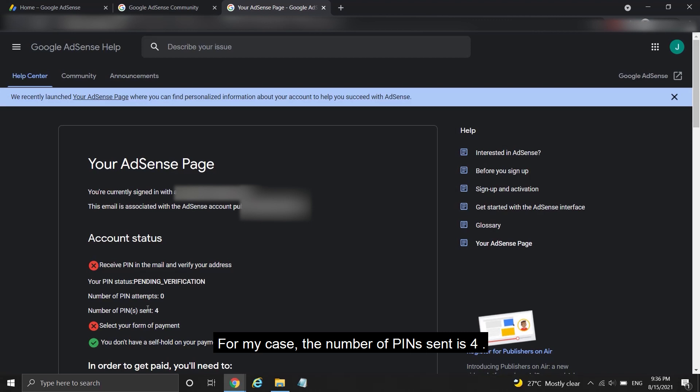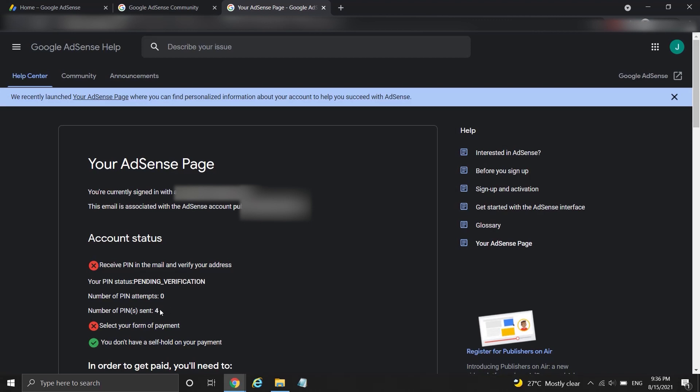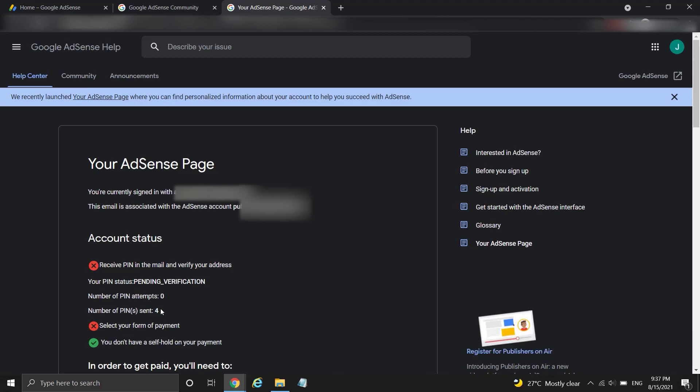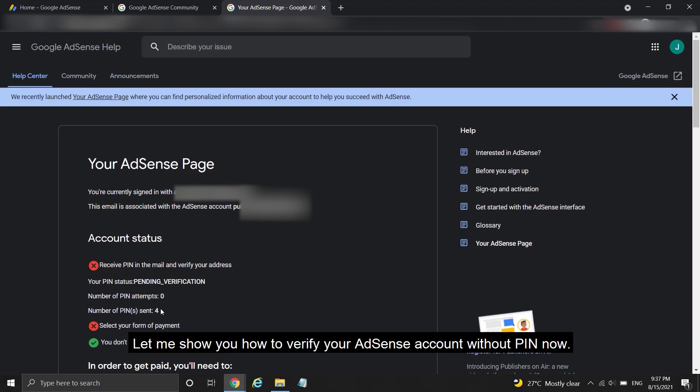For my case, the number of PINs sent is 4. So I'm eligible to verify my AdSense account without PIN number. Let me show you how to verify your AdSense account without PIN now.